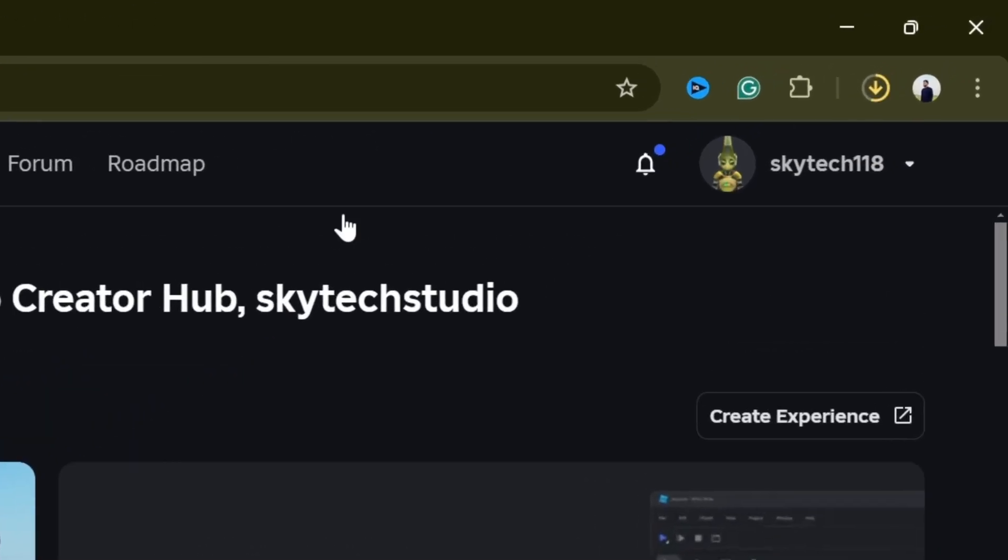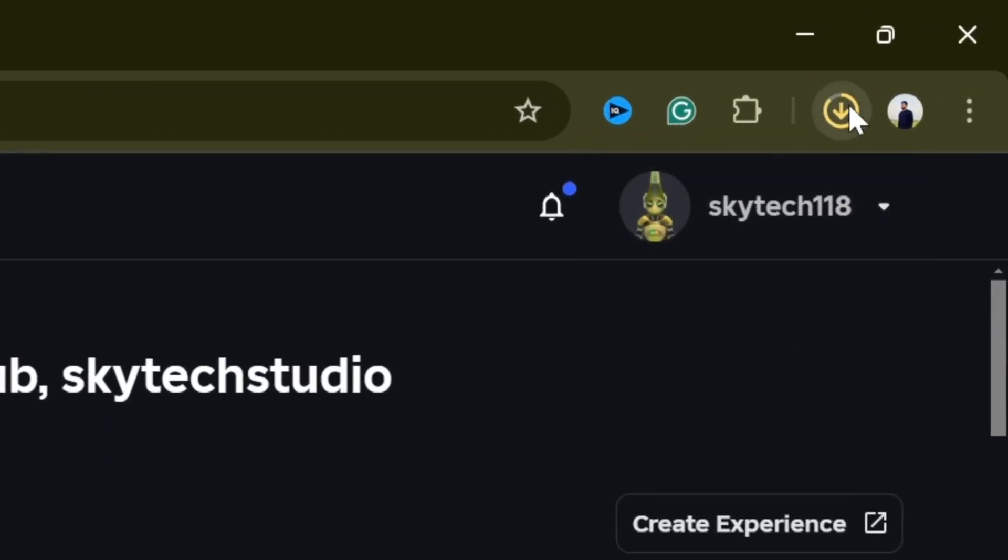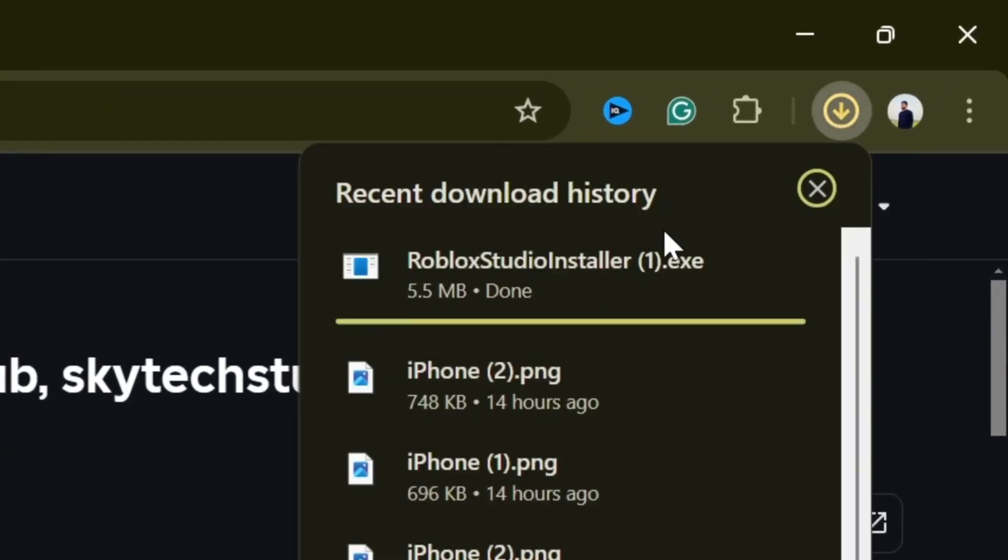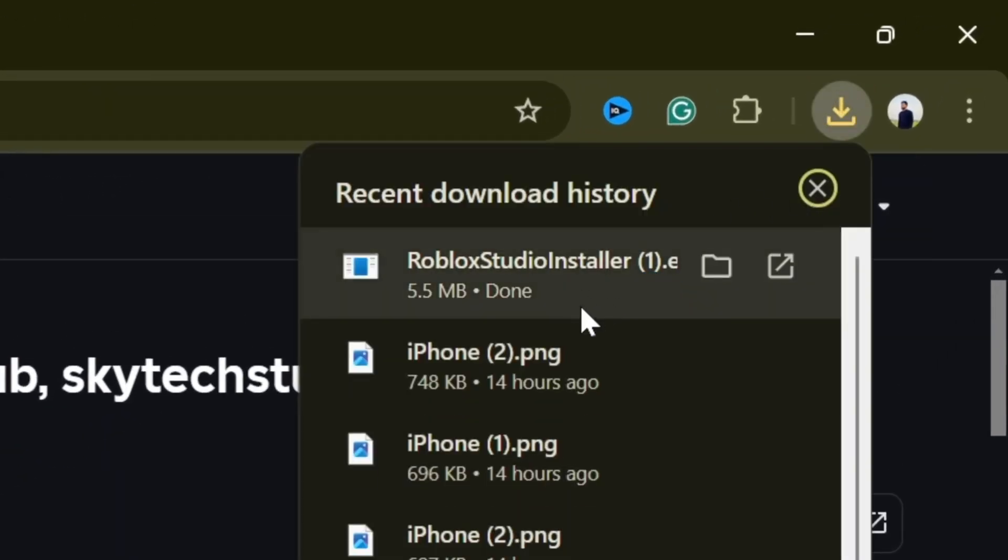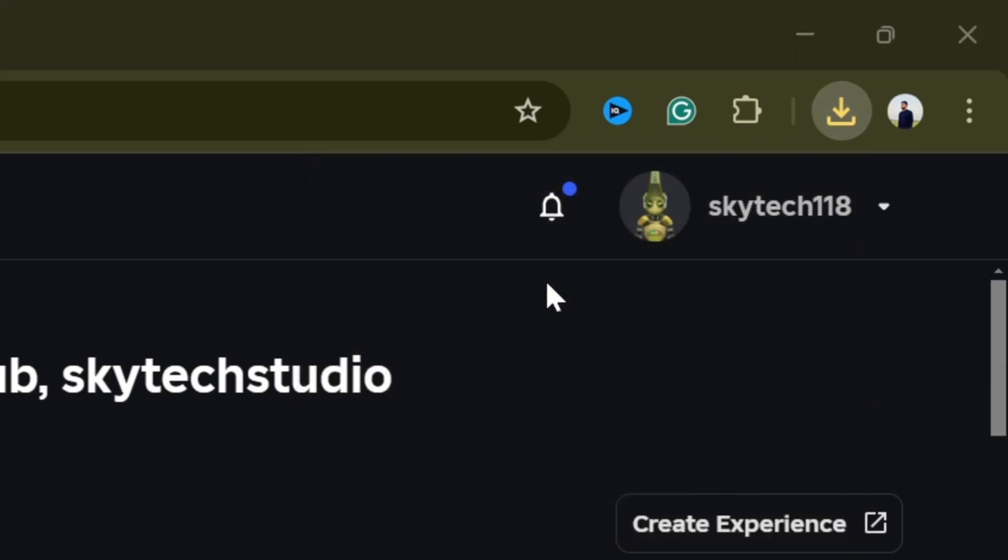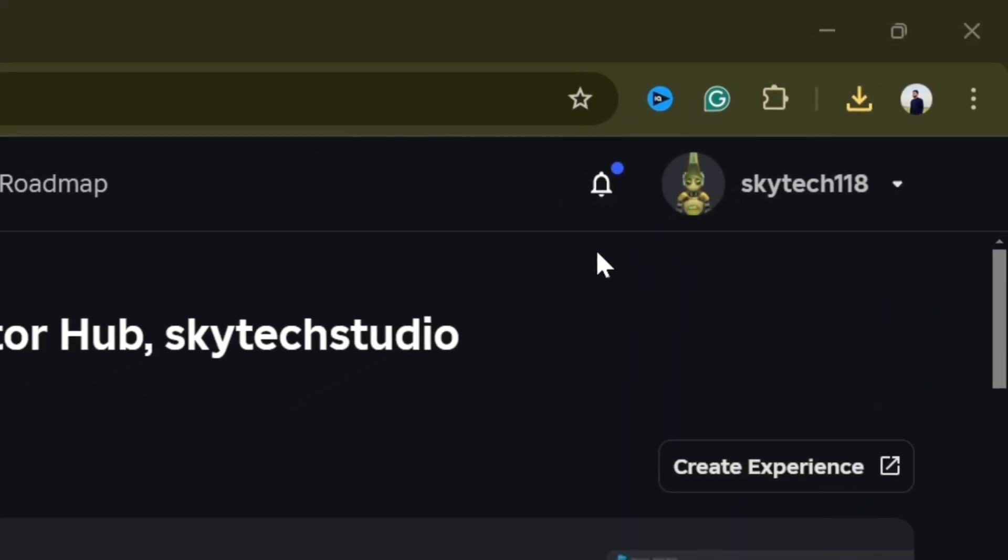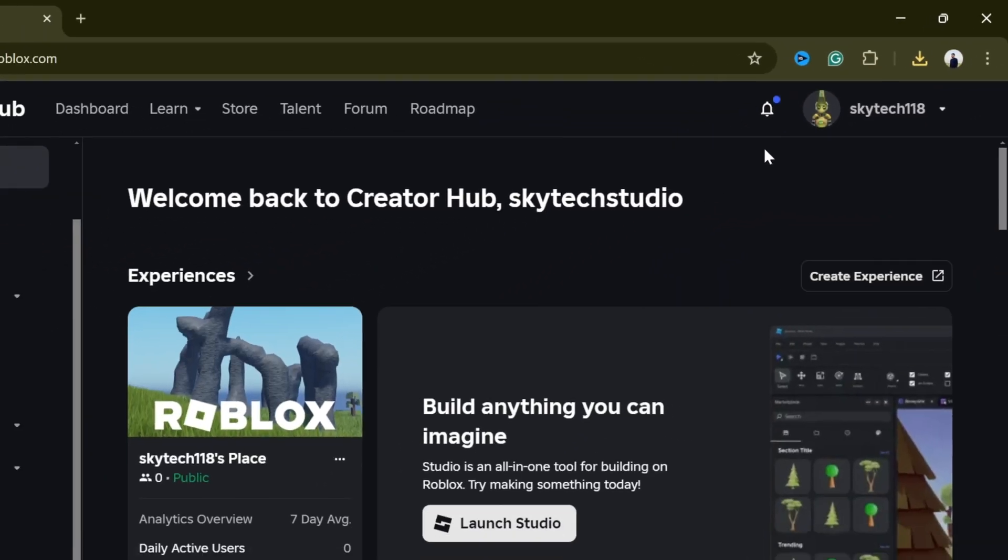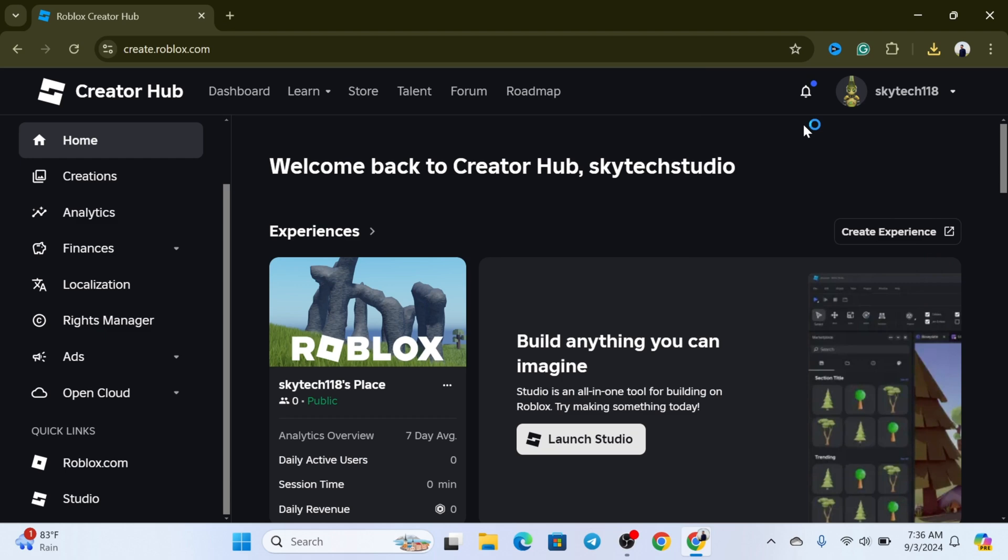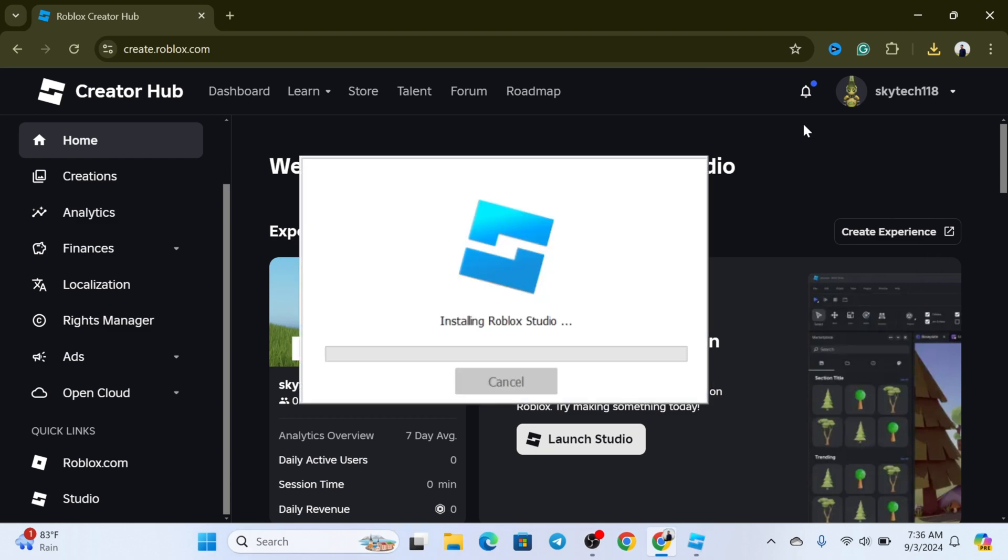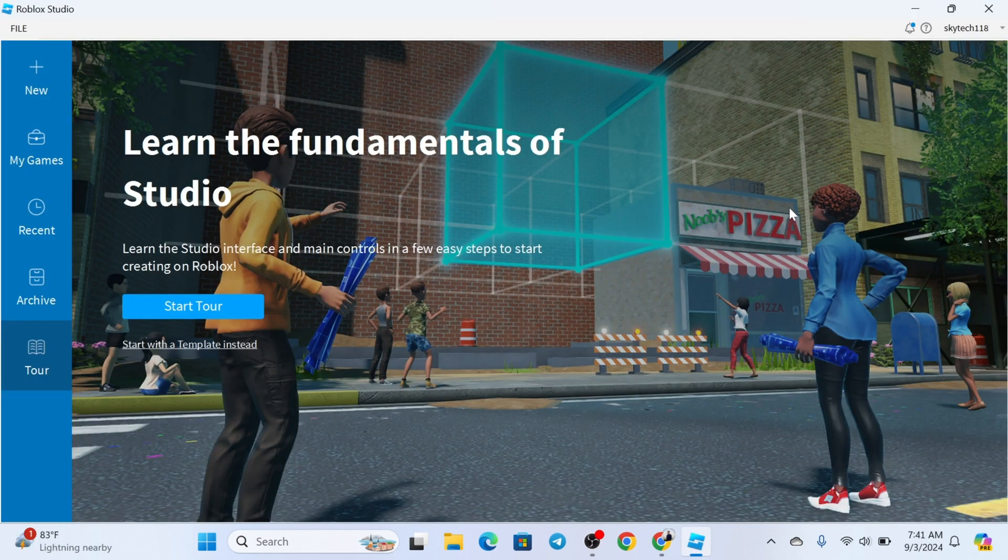Once it gets downloaded, open up the file and install Roblox Studio. The installation will take a little time, so you just need to be patient until this process has been completed. Once the installation is complete, the application will be automatically launched on your computer.